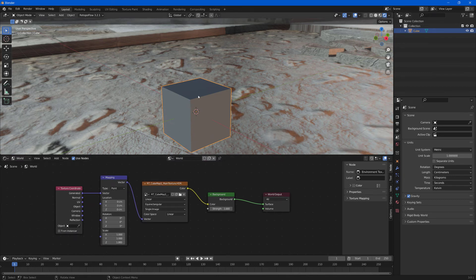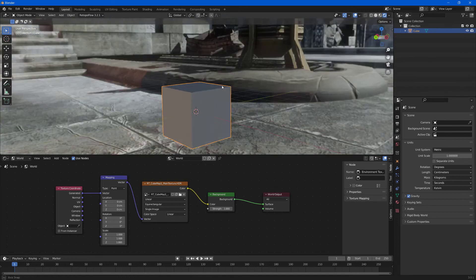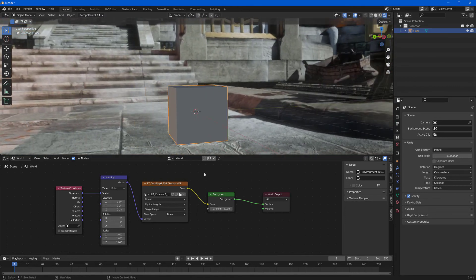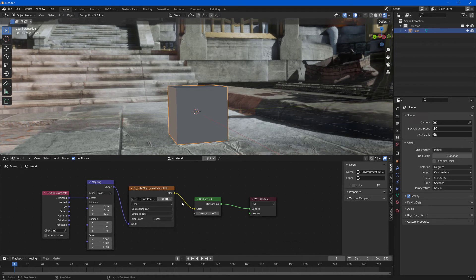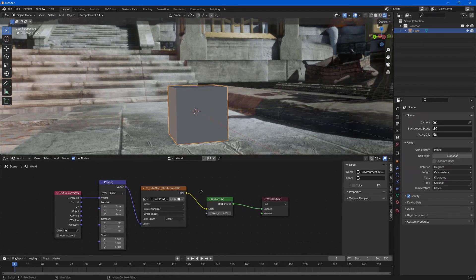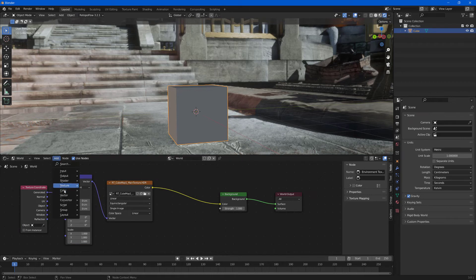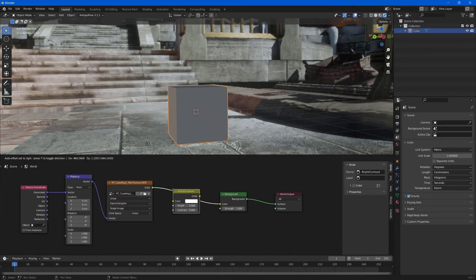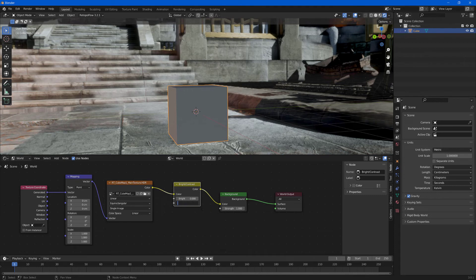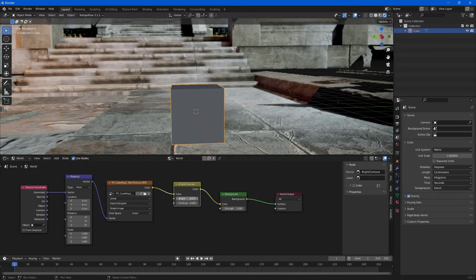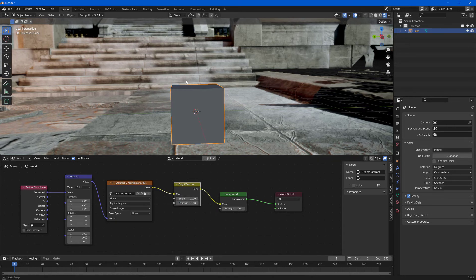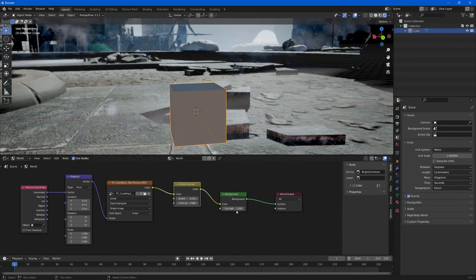Now in the scene you can see that your texture is displayed. You're free to modify the node sequence to tint it with brightness and contrast adjustments. You can drag that over and choose Add > Color > Brightness and Contrast, and change the contrast slightly. You can also strengthen the color by changing the Strength value on the Background node, which controls how bright it is.